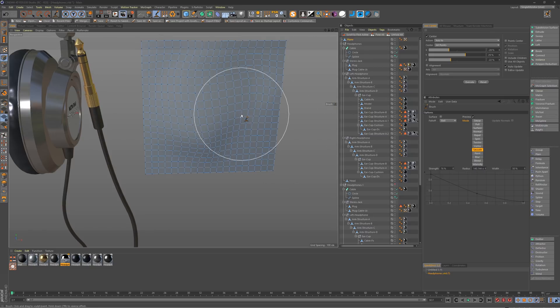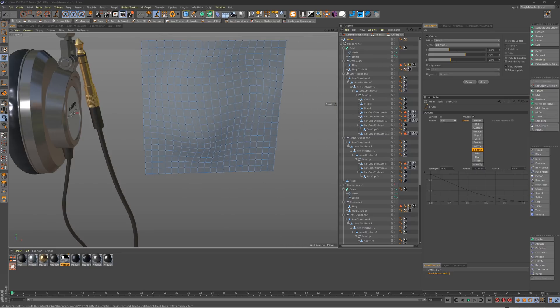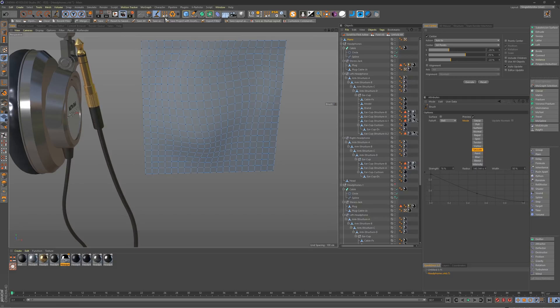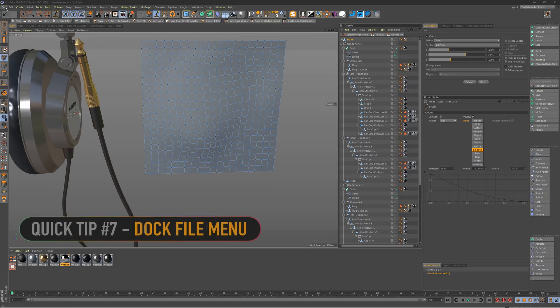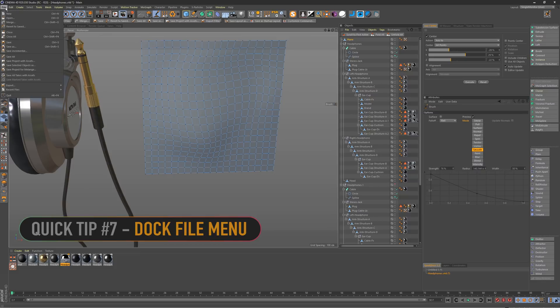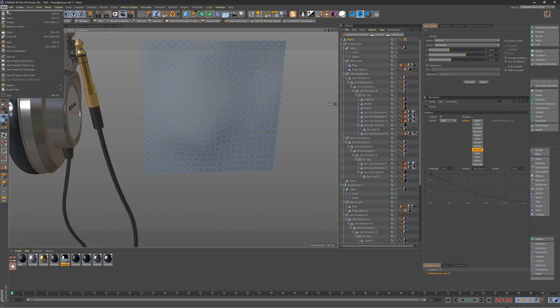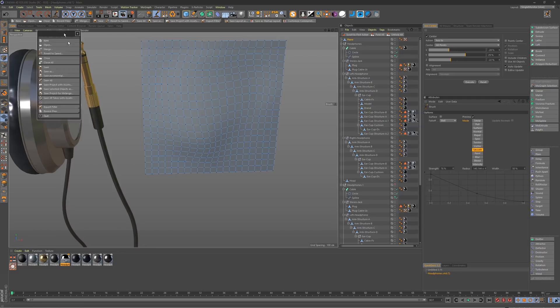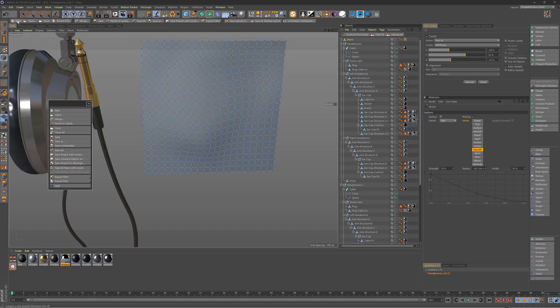So quick tip number seven and the final tip. So the final quick tip here, which is not really much of a tip at all, but just something that I like to do and maybe people haven't thought of is to take that file menu since that's probably one of the most used menus when opening, closing, all that stuff, importing. I've just undocked that and I've docked it up here and saved it into my layout.